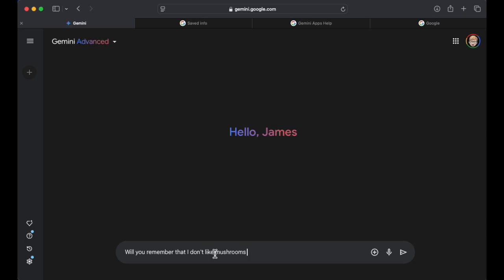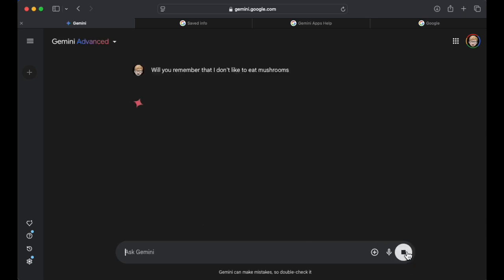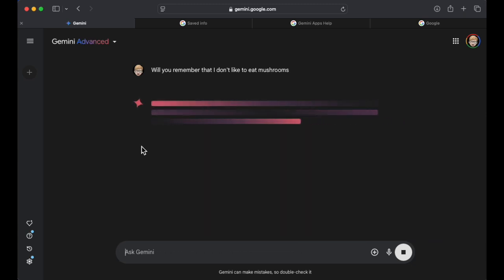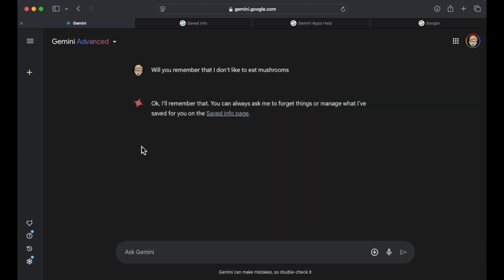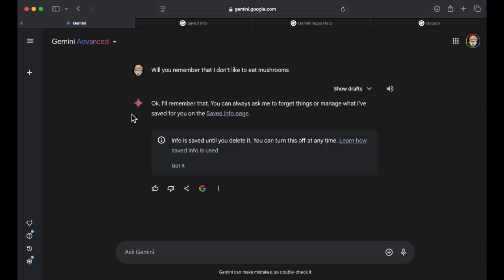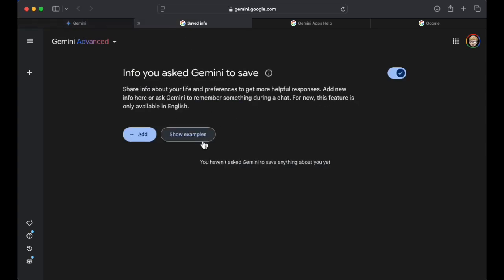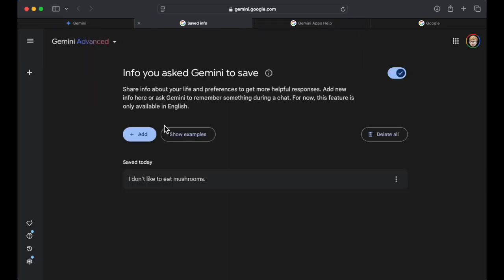Okay. And I'm going to say, I don't like to eat mushrooms. So I'm going to put this in here and I'm telling this, I don't know. Okay. And look, oh, it says, okay, I'll remember that. Love it. Info saved until you delete it. So if we go into the saved info, I'm going to refresh this.